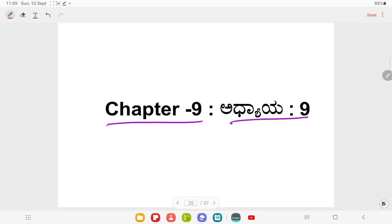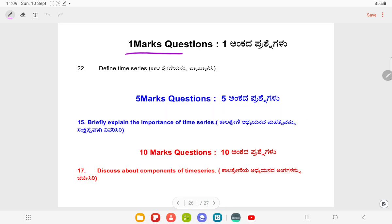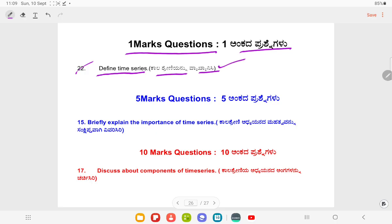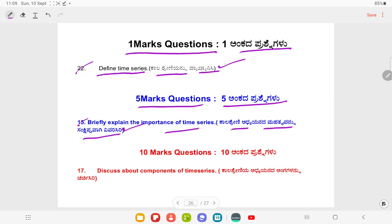Last chapter, Chapter 9. One mark questions. Question Number 22: Define time series. Five marks: Briefly explain the importance of time series. Ten marks Question Number 17: Discuss about the components of time series.